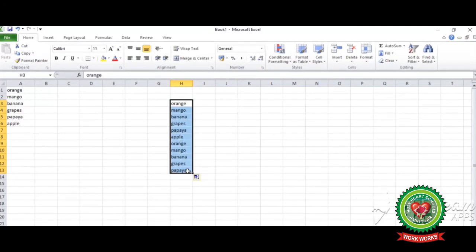Now students, today we have done autofill feature and custom list. Do practice at home so that you can thoroughly learn the chapter. Thank you.